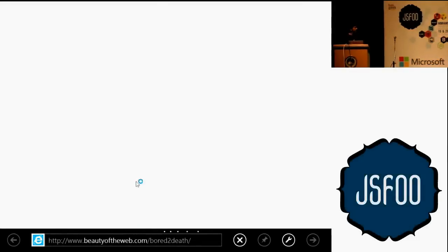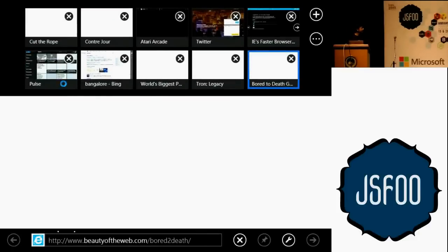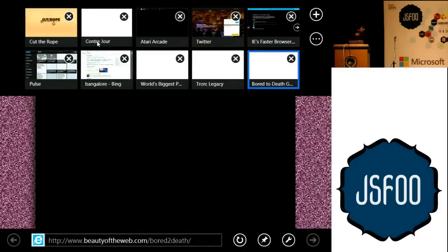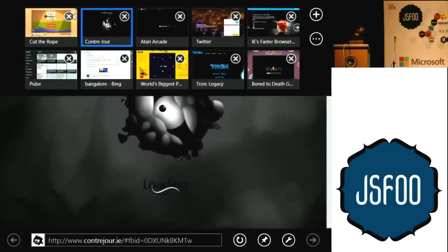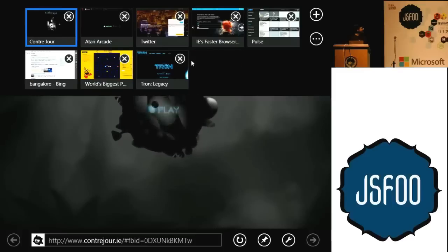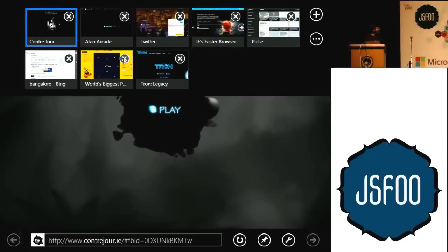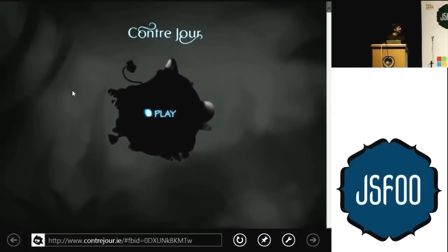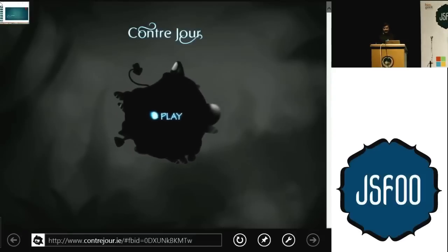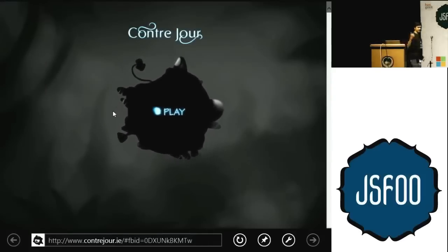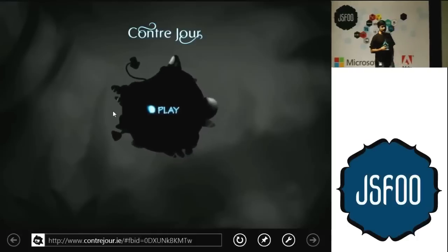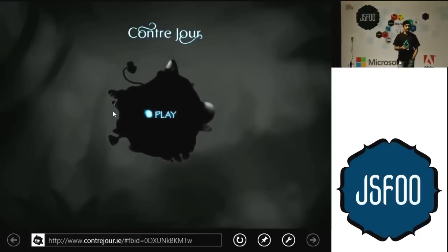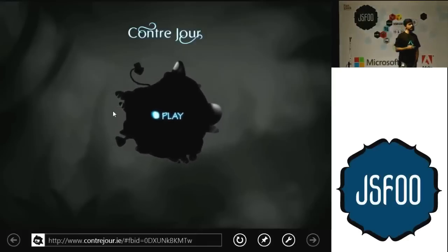Hopefully connectivity works here. The first thing I wanted to show you is this — it's a game that has been built for the web. This is a pretty popular game on iOS devices and iPads.